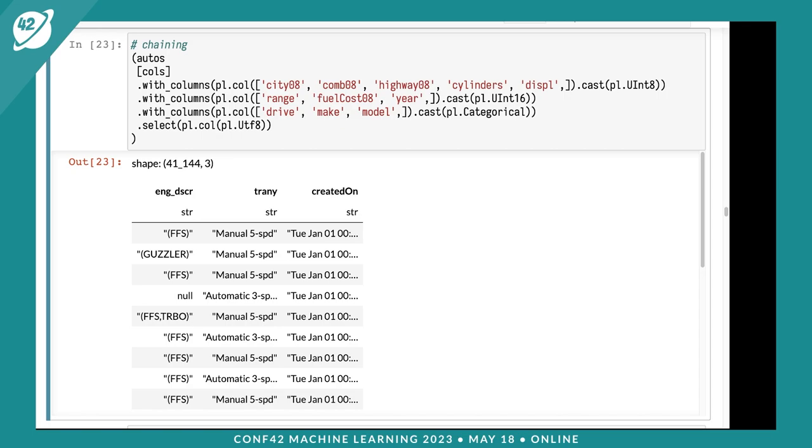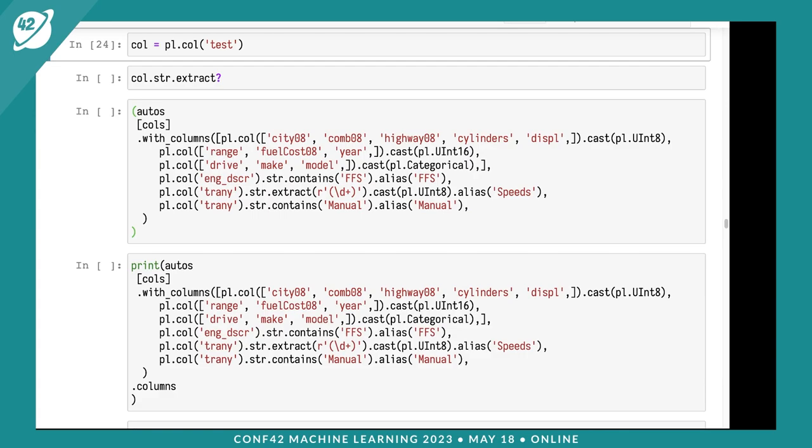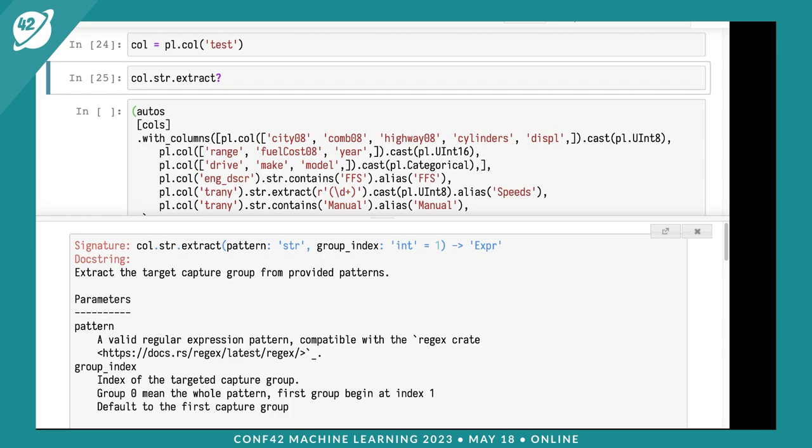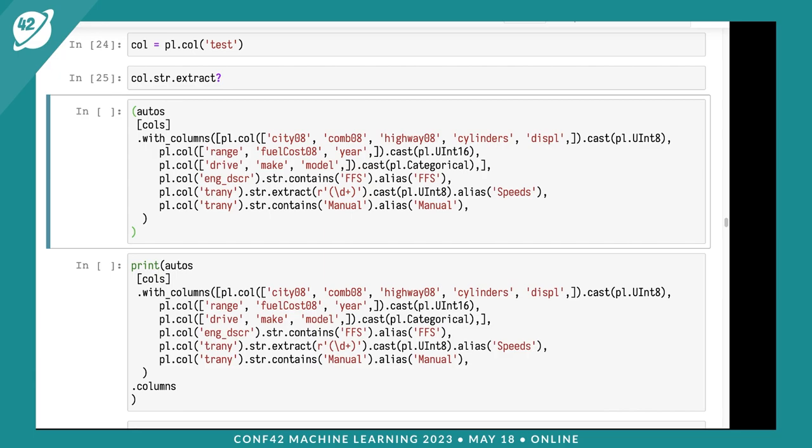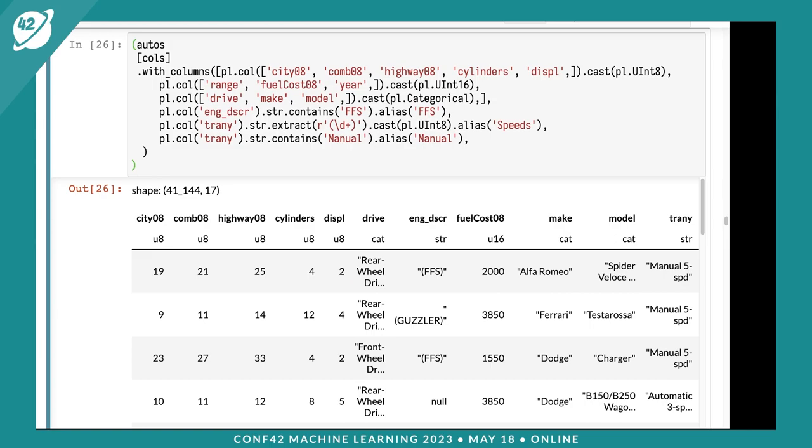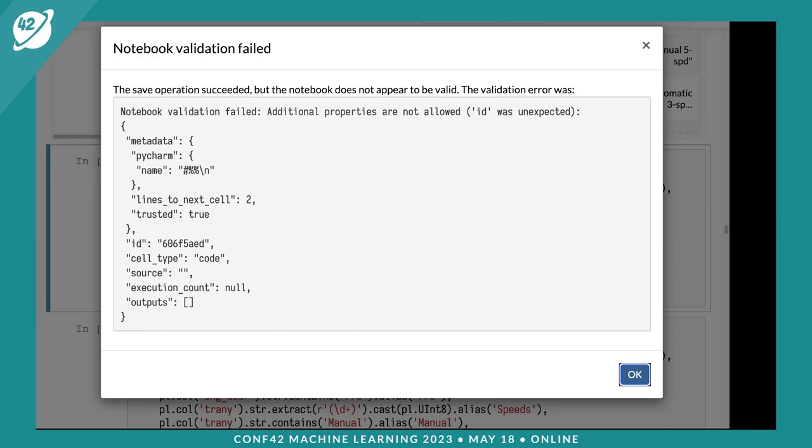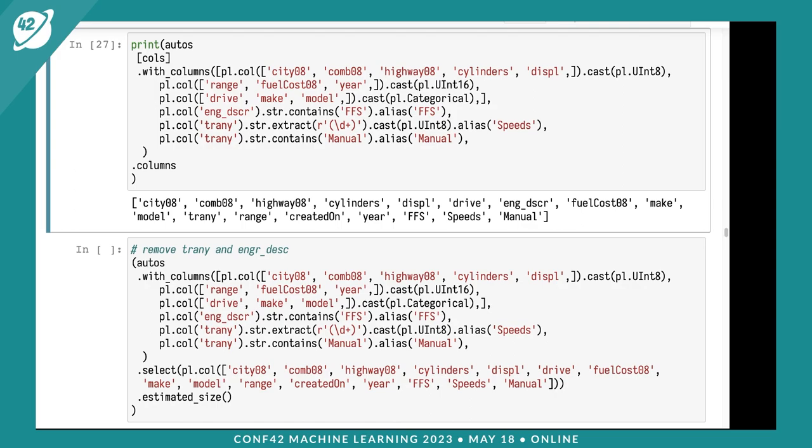I've got engine description with FFS, transmission to pull into two parts - manual and speeds - and created on to deal with later. I'm going to make a column expression. From the column expression, we have str with various methods. I'll extract using a raw string with parentheses backslash d plus to match numeric values in transmission, alias it as speeds, and check if it contains manual, aliasing that as manual. That works.